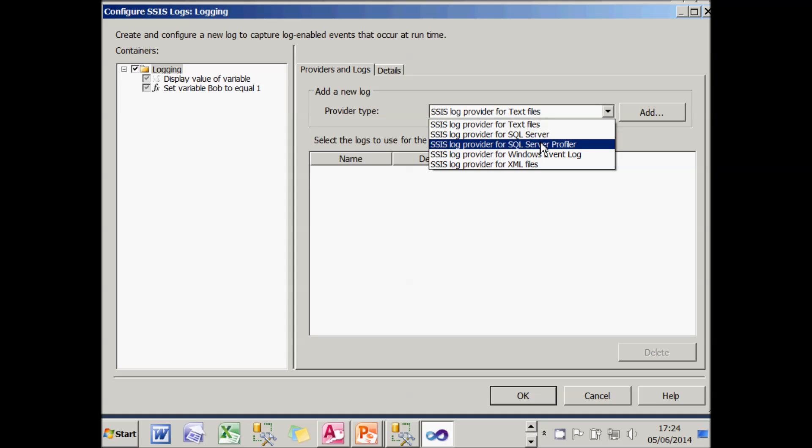You can use SQL Server Profiler. And what that does is produce a SQL Profiler trace file, about which I know virtually nothing, I'll be honest. You can send information to the Windows event log. And what it will do is log it under the source name SQLIS package 110.